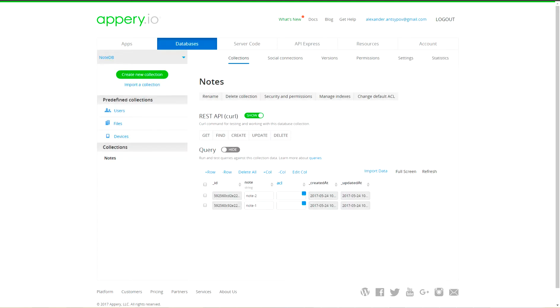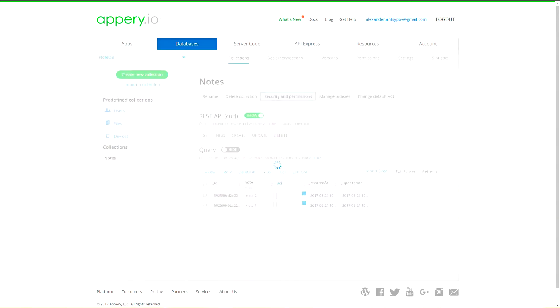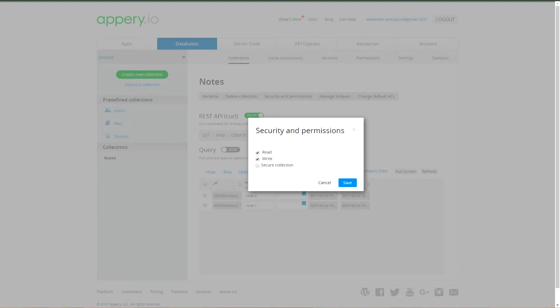Since we consider information in nodes collection as secured, we have to mark it as secured. Press security and permission button, open and enable secure collection checkbox. Press save.